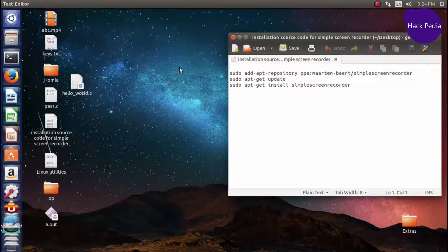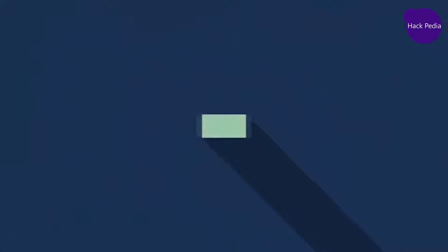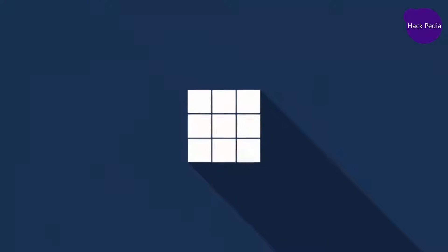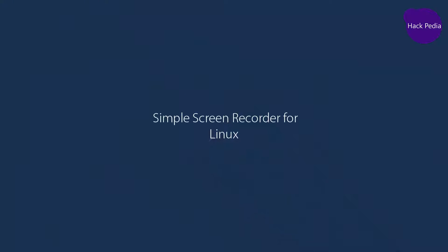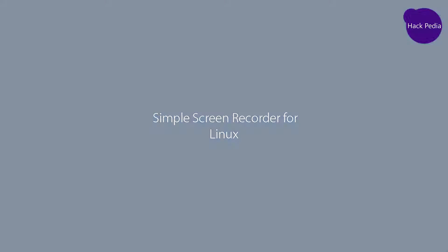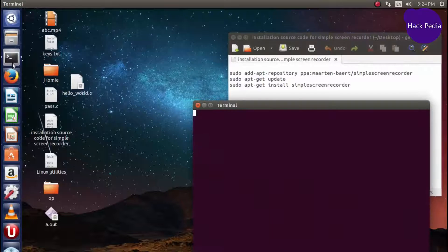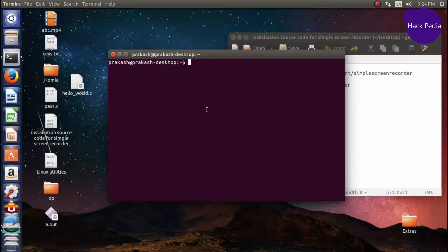Today I will show you how to install Simple Screen Recorder in Linux system. First, open the terminal and login as superuser.